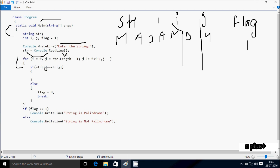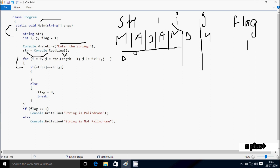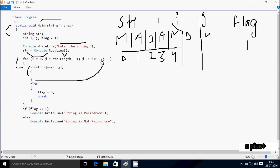Check the condition: j not equal to 0, so 4 not equal to 0, condition is true. So check if str[i] equals str[j]. Let's do indexing first: this is index 0, 1, 2, 3, and 4. So str[0] is M and str[4] is M, so both match — condition is true. Decrease the value of j.